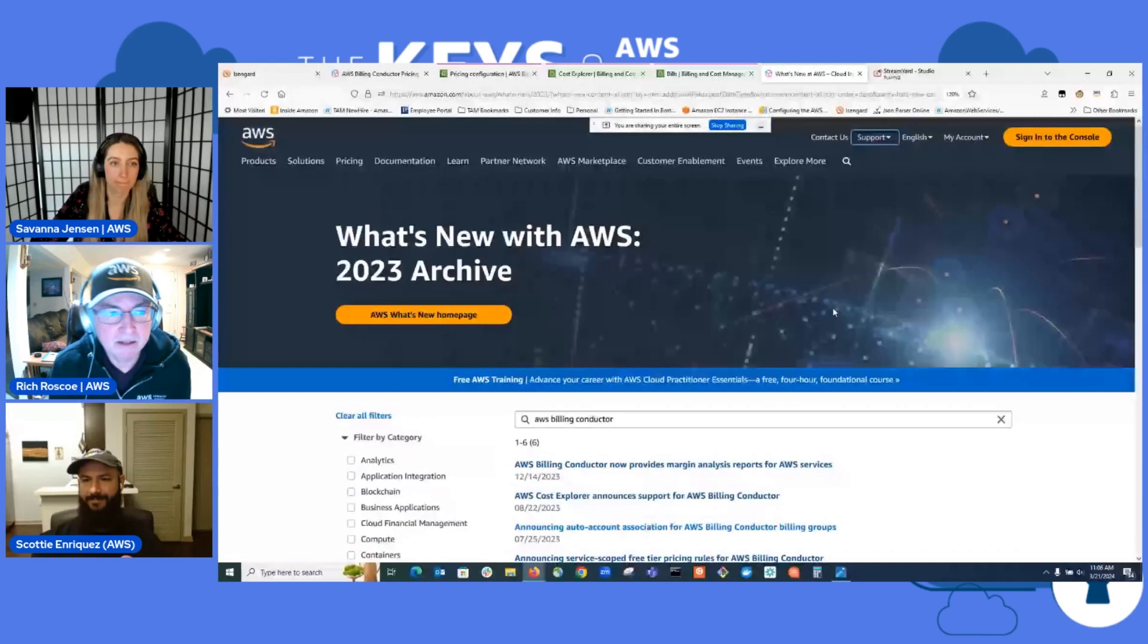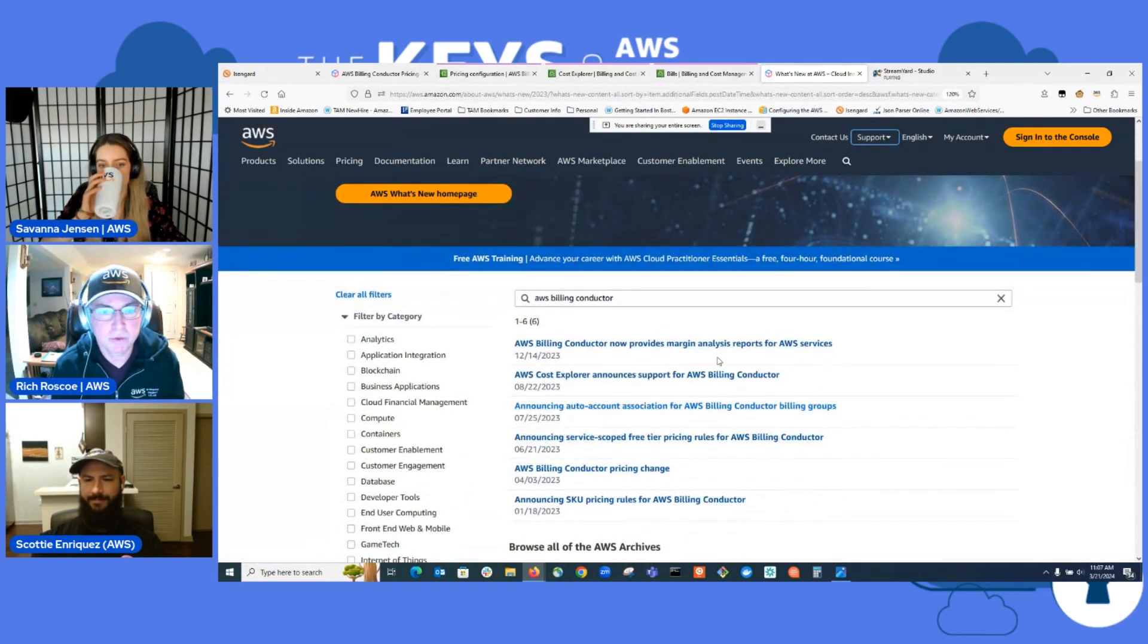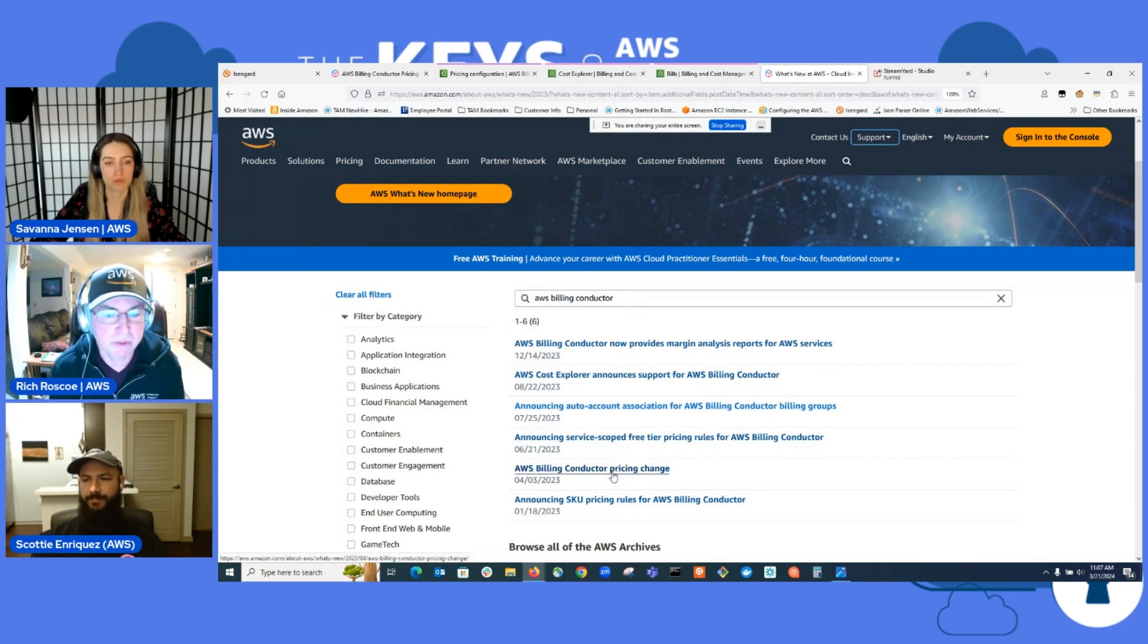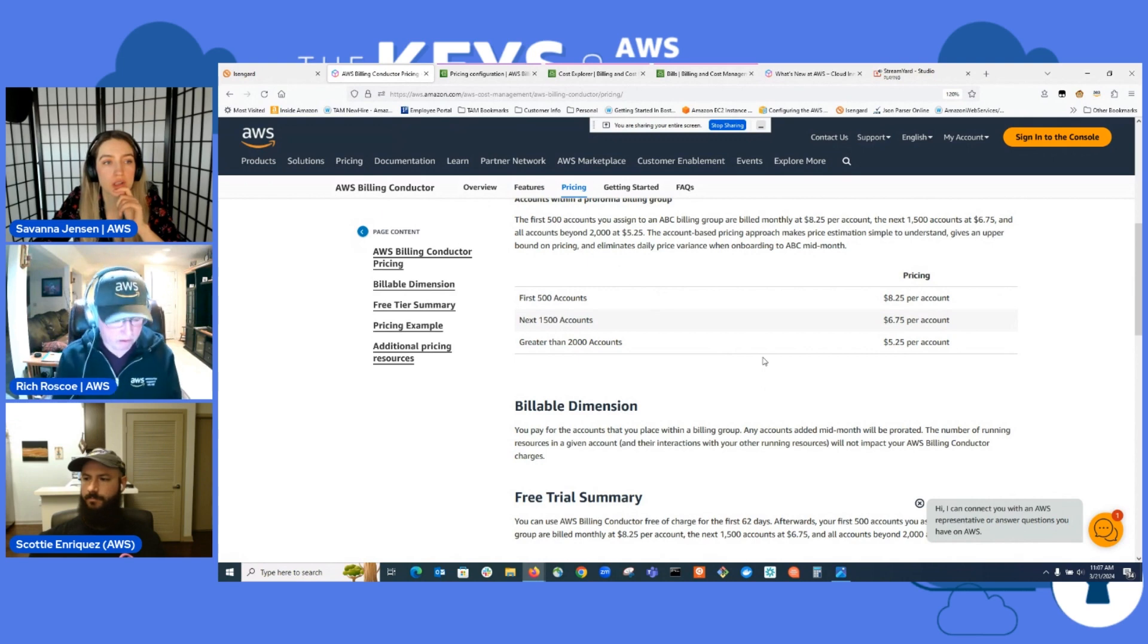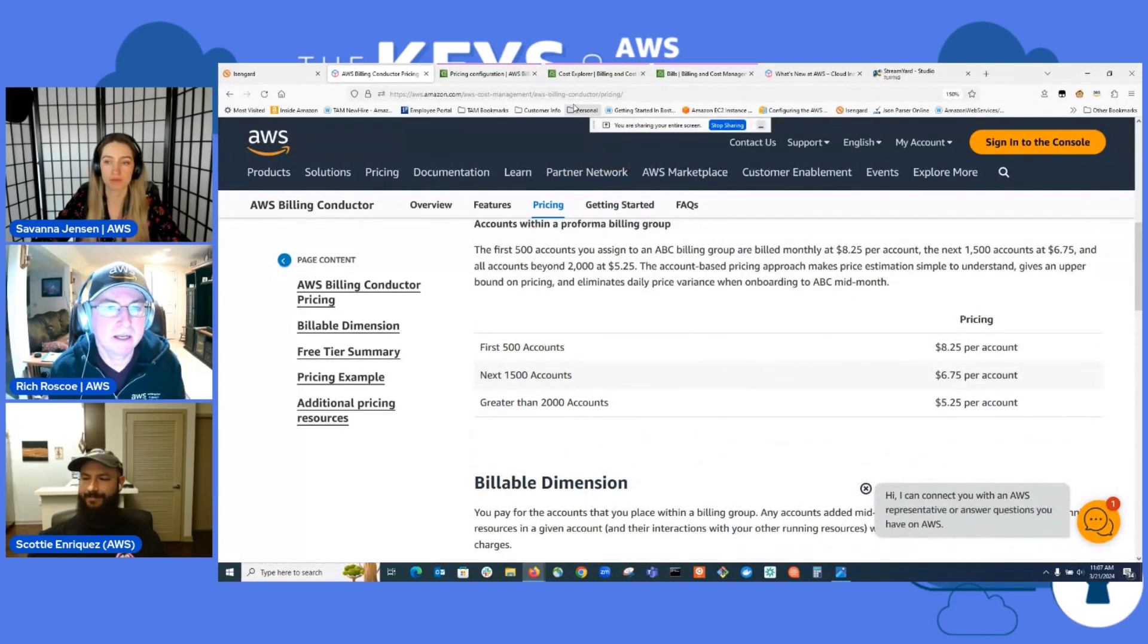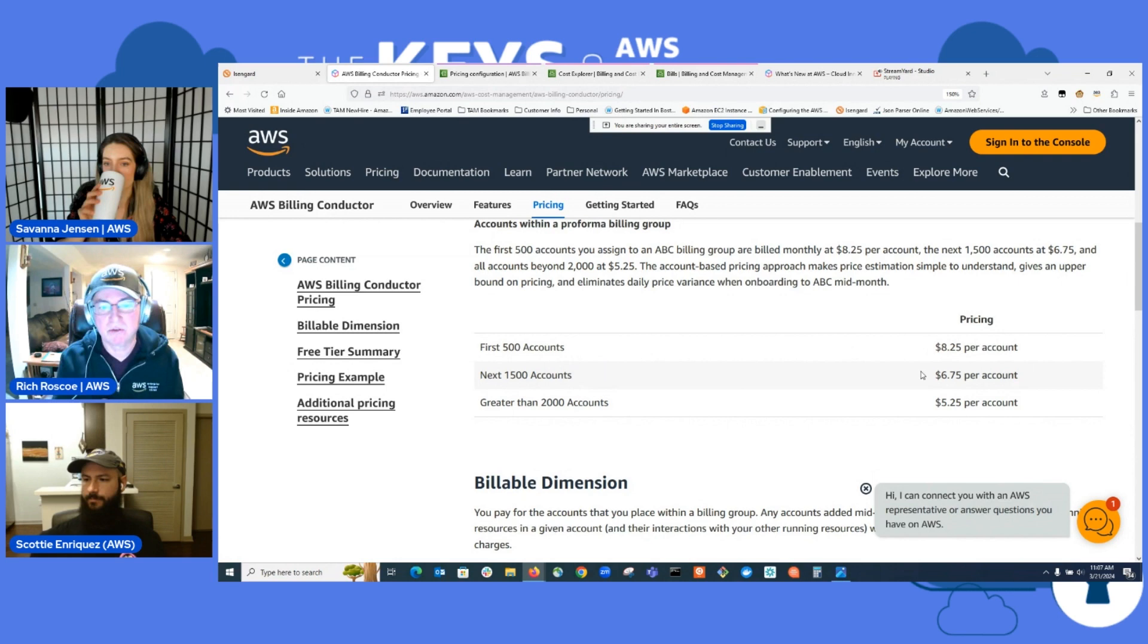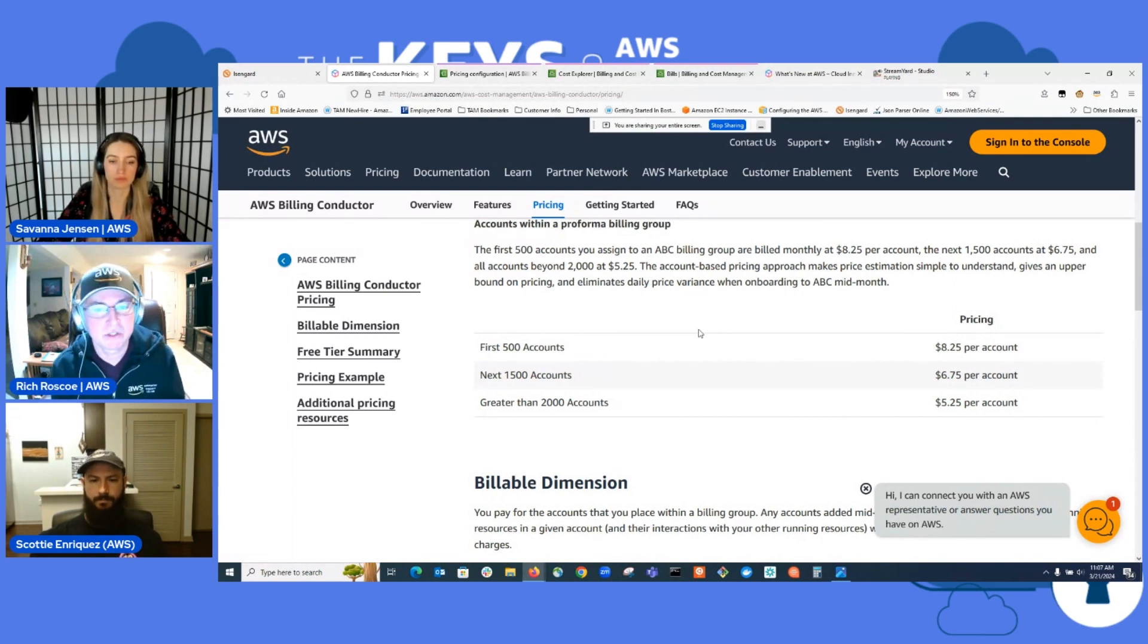All right. So hopefully you can see my screen here. The first thing I want to show you, though, is if you go to the AWS What's New with AWS page, and I'm on the 2023 page right now. And you filter by Billing Conductor, you get a list of things here. And essentially, the first thing I want to start with is the pricing change. So over here on the Billing Conductor pricing change.